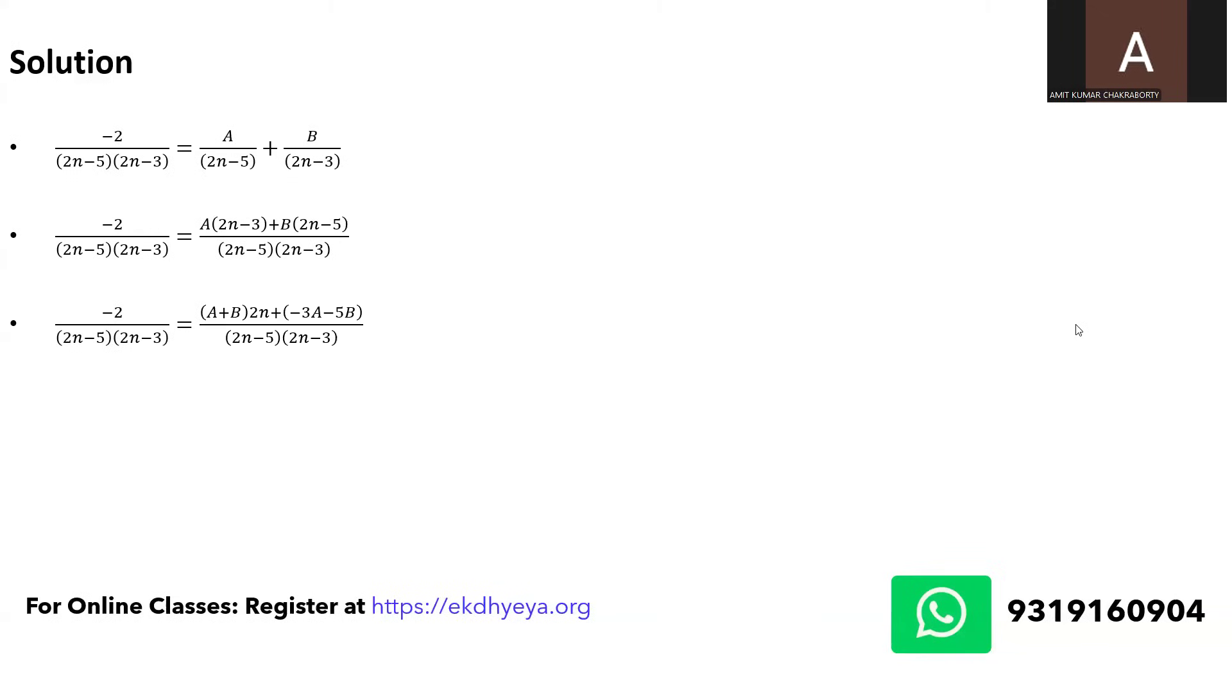Look what would equal to my integer minus 2, which in other words means that a plus b is going to be 0 because we do not have any term related to n in the numerator on the left hand side of the expression. But minus 3a and minus 5b would be equal to minus 2 because that's the only numeric expression that would equate to the integer on the numerator on the left hand side.